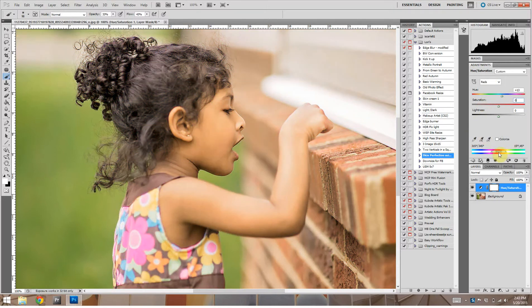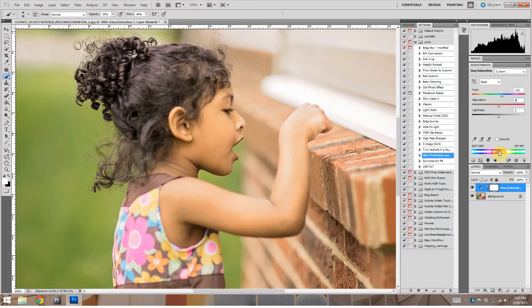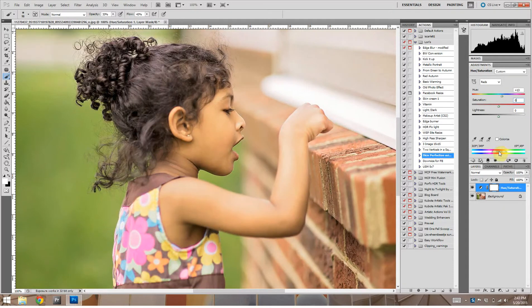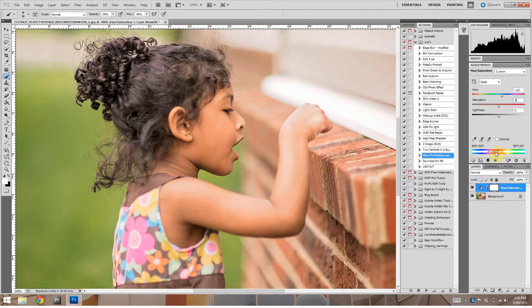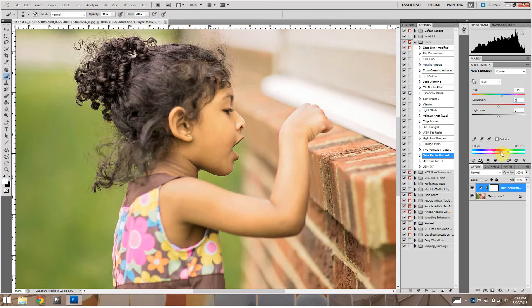Now you see it kind of has more of a yellowy look. And we can play with this slider and adjust those. See right there, it's very red. Right here, it's looking pretty good.